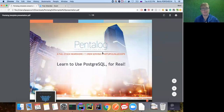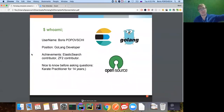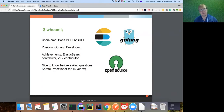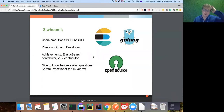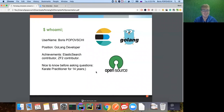Shall we start - 'Learn to Use Postgres for Real.' Who am I? My name is Boris Popovsky. I'm from Chisinau, Moldova. I'm working at Pentalog as a Go developer. I've been in software development for five to six years. I prefer to use open source and contribute to it - I'm an Elasticsearch contributor, have libraries for Go and PHP.